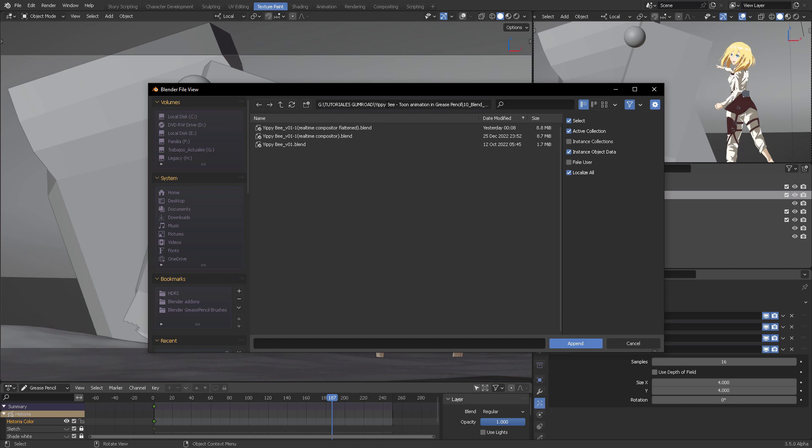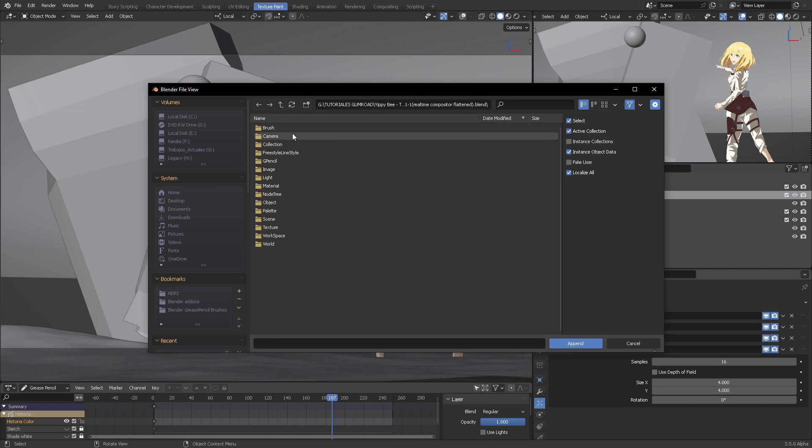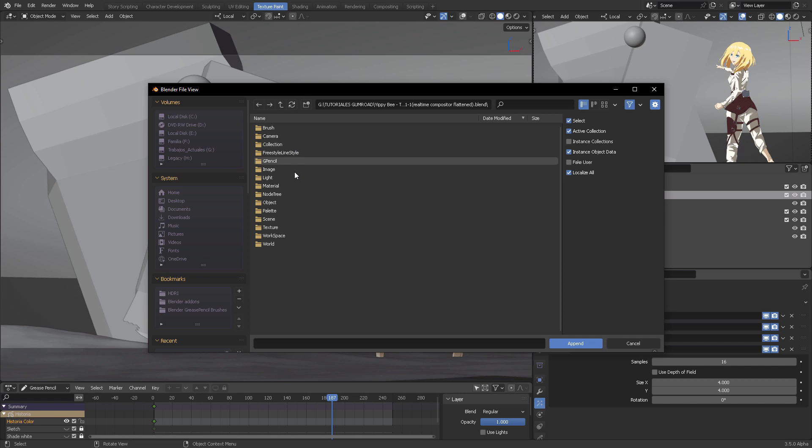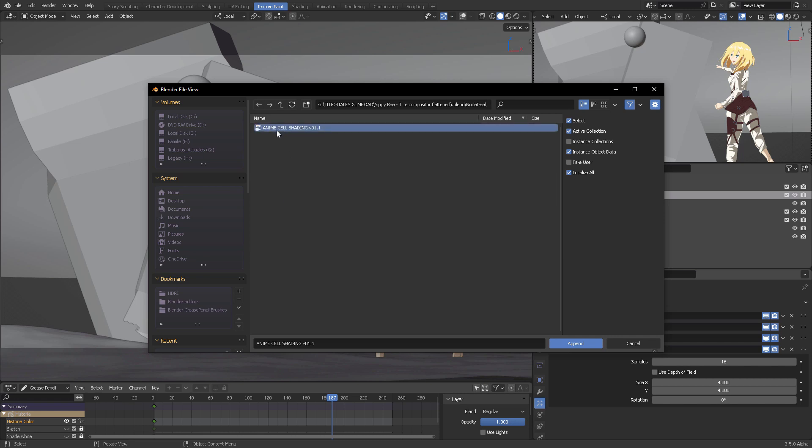I'm going to navigate to my most recent file where I applied the effect. Once you get in there, you'll be getting this into your file. You can navigate inside there and come to Node Tree.